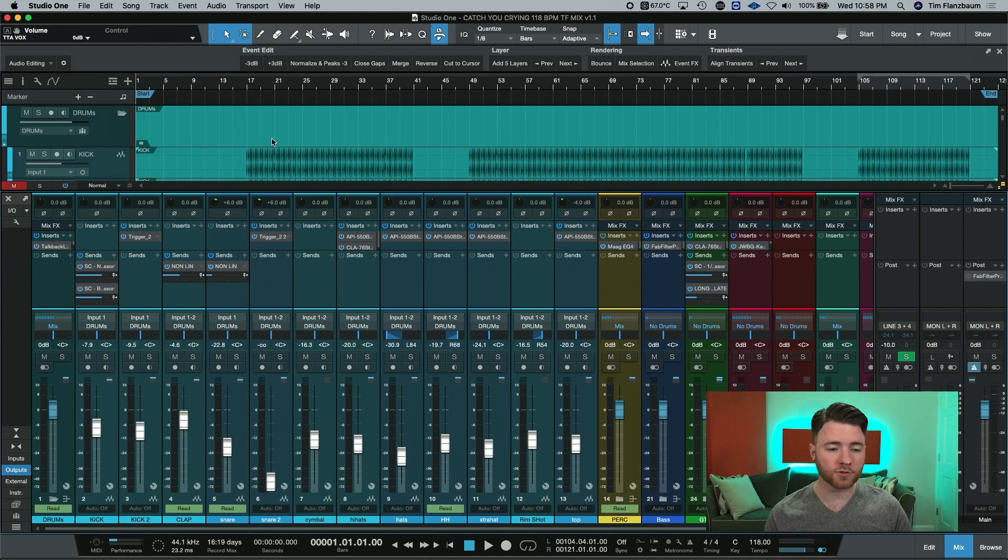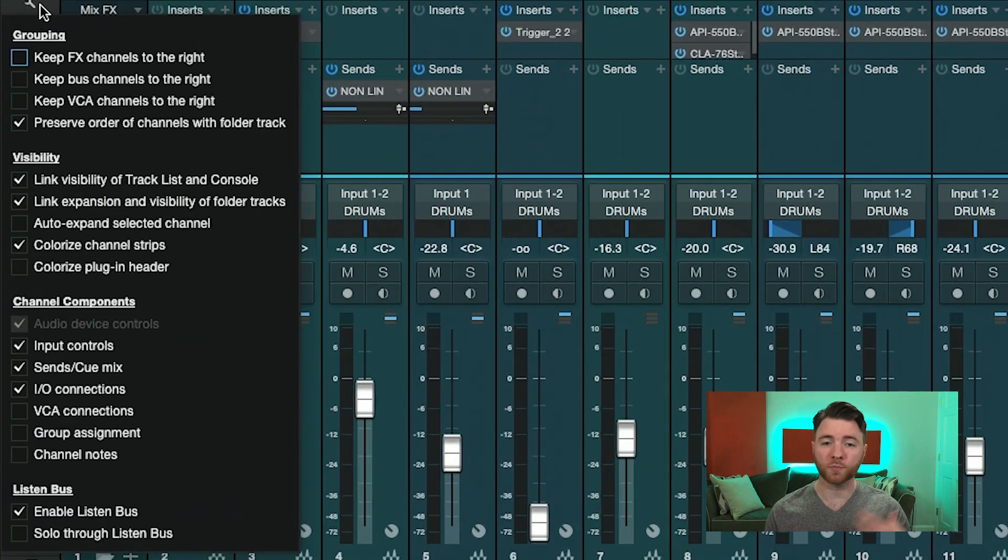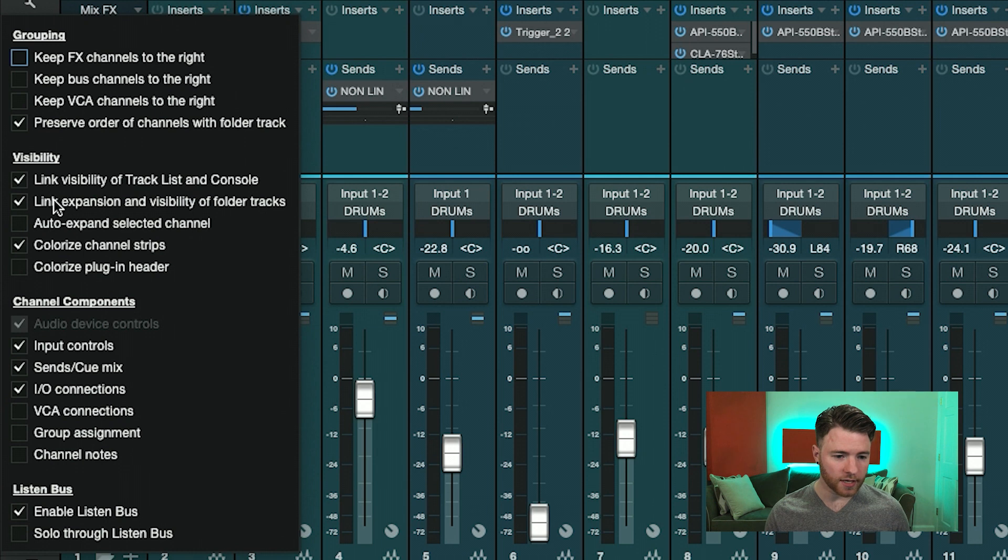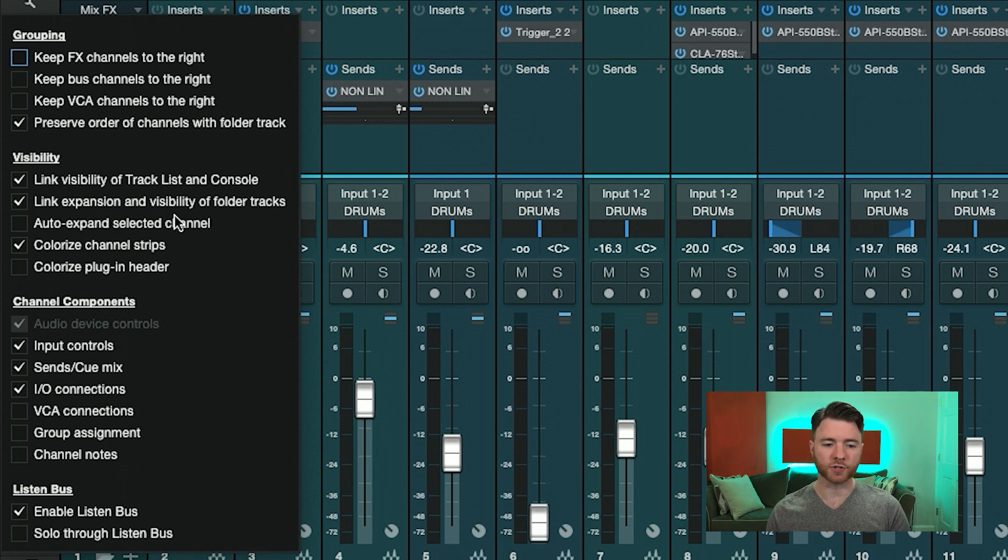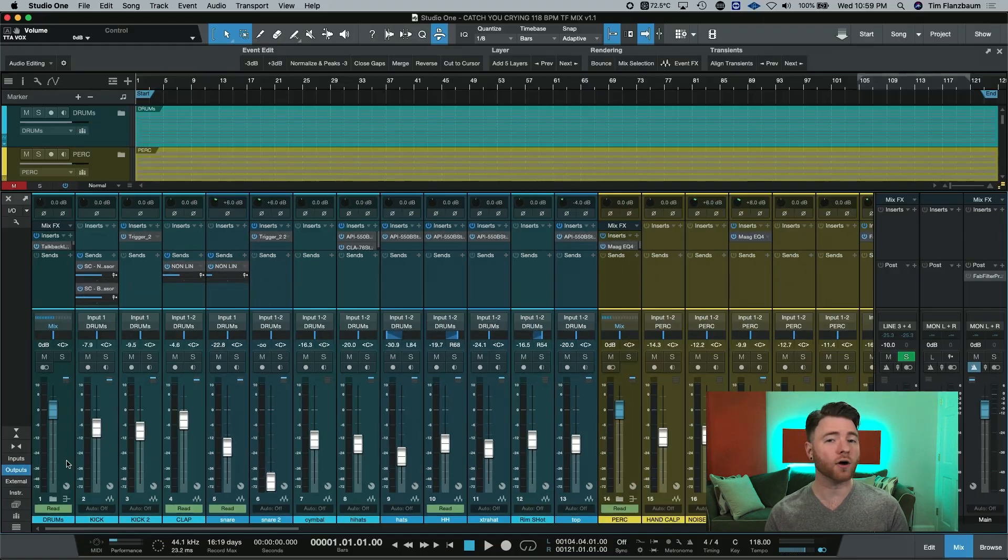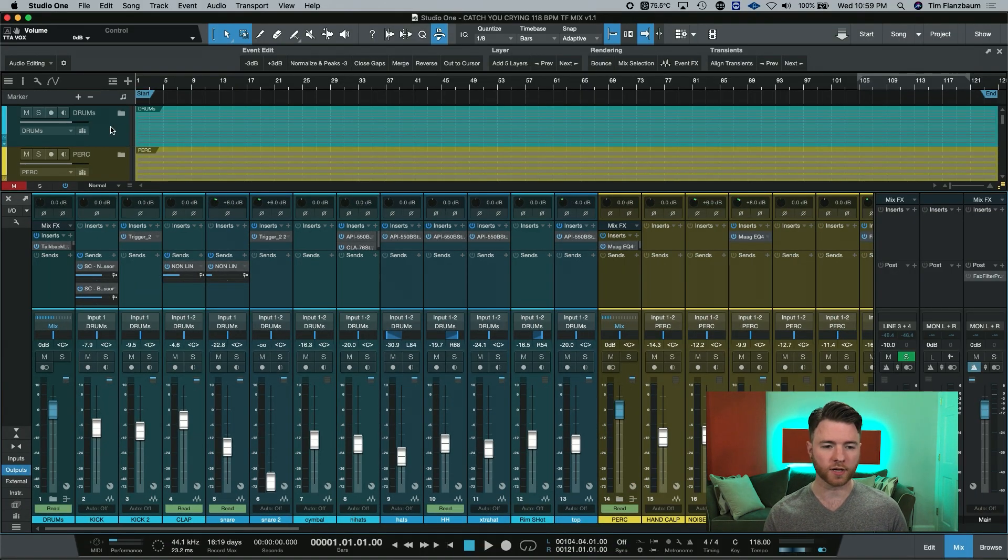With the console open, all you need to do is go to the wrench on the left hand side. This opens up the option menu and underneath in the visibility section, link expansion and visibility of folder tracks. With this off, now the folders are only active on the arranger window.